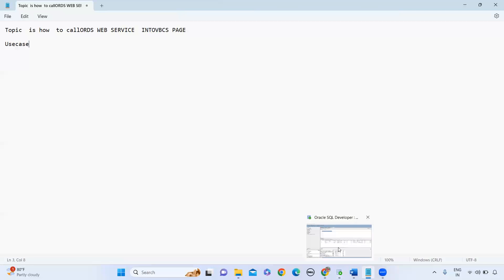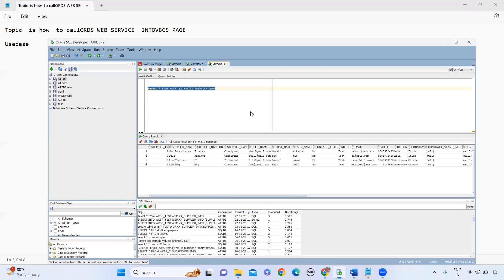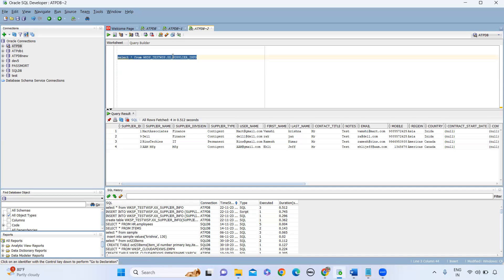Let's say I have supplier data in the ATP database. This data is coming from the Oracle SaaS environment using integration, and I want to access it in a VBCS page in tabular format. So this is the use case I am going to explain.